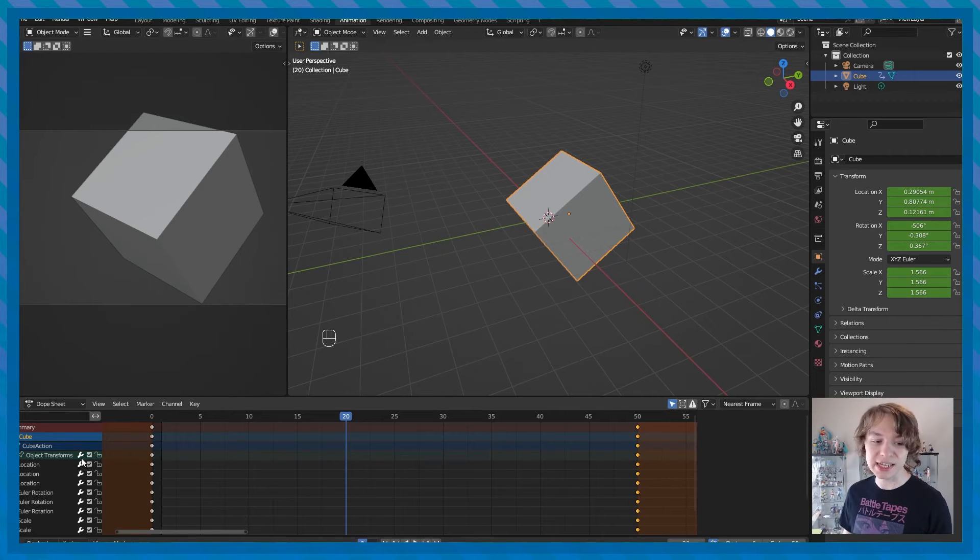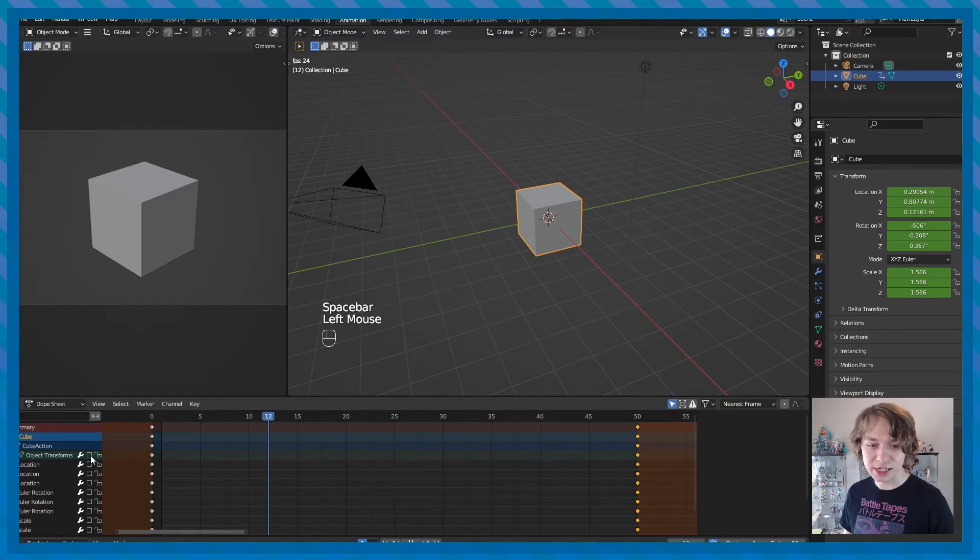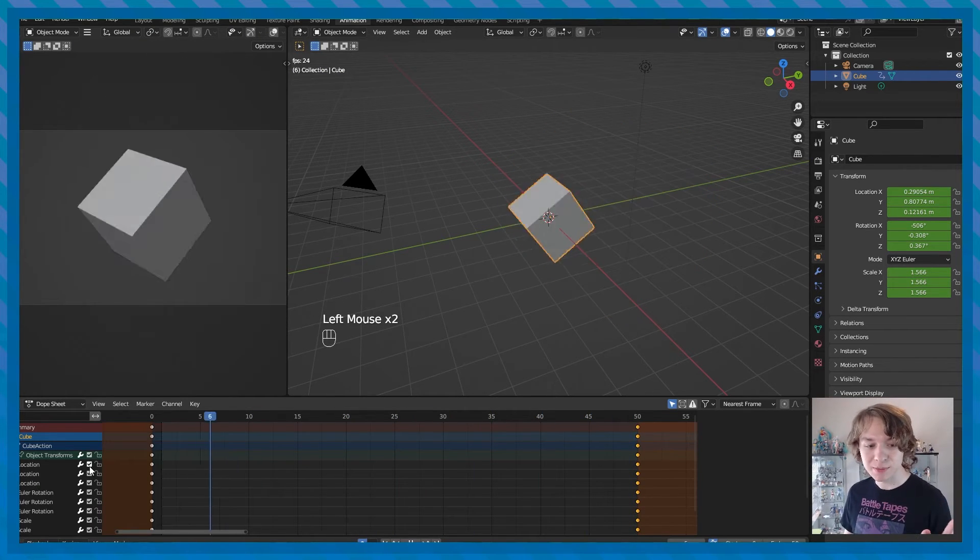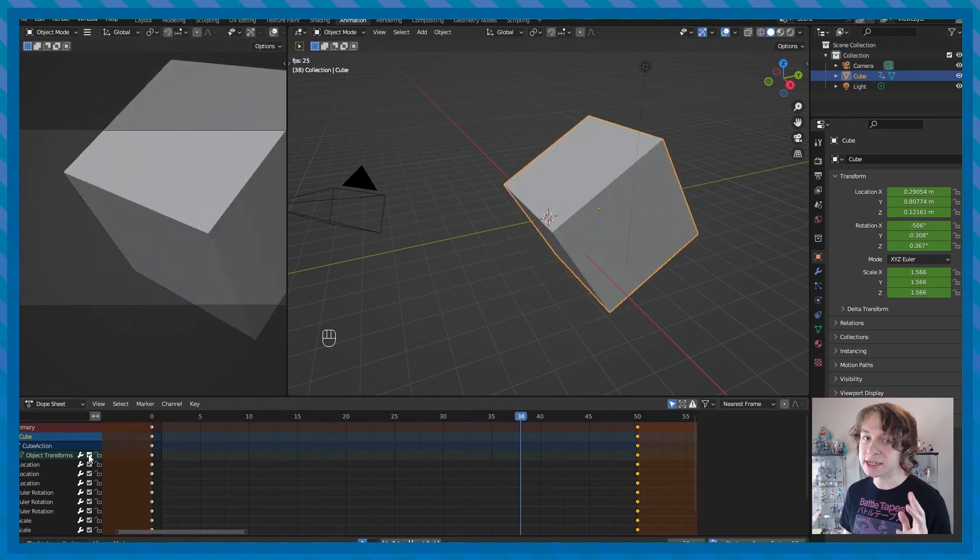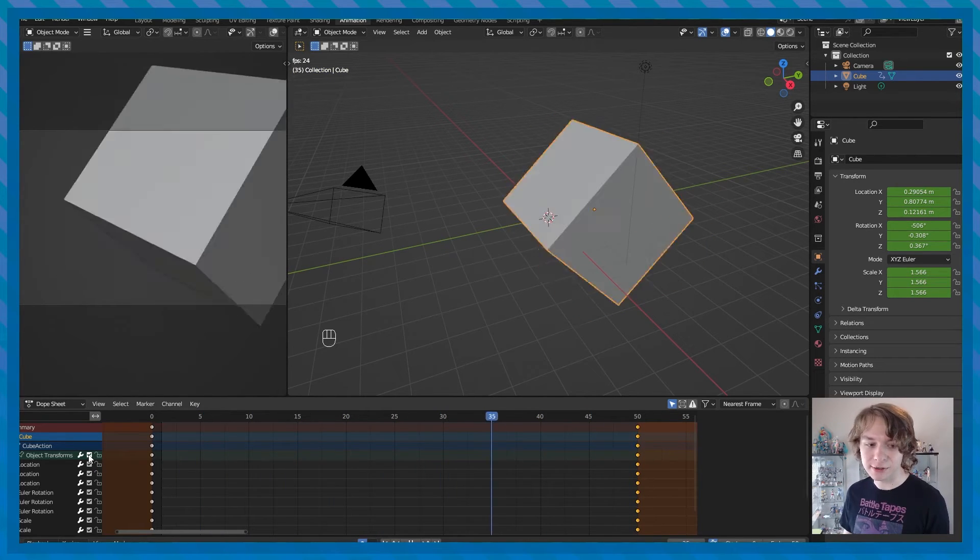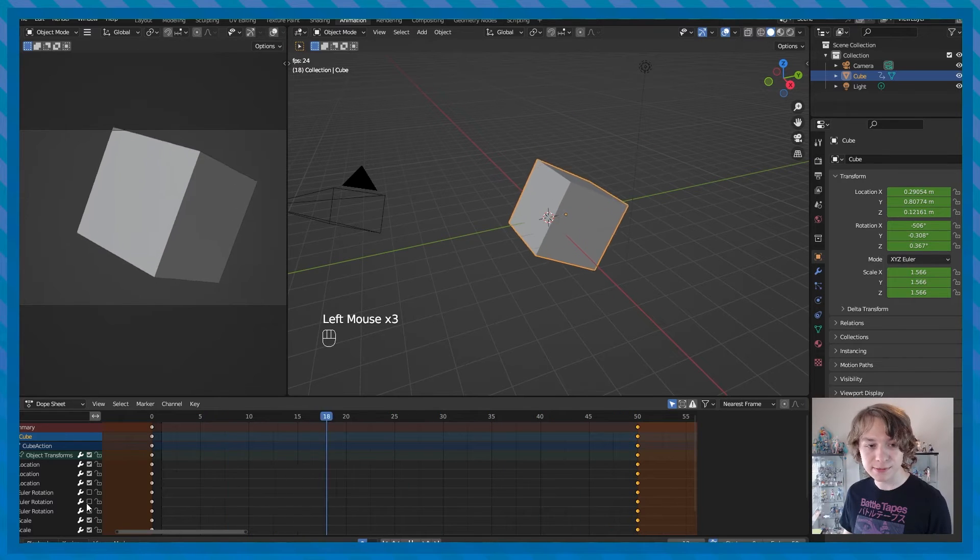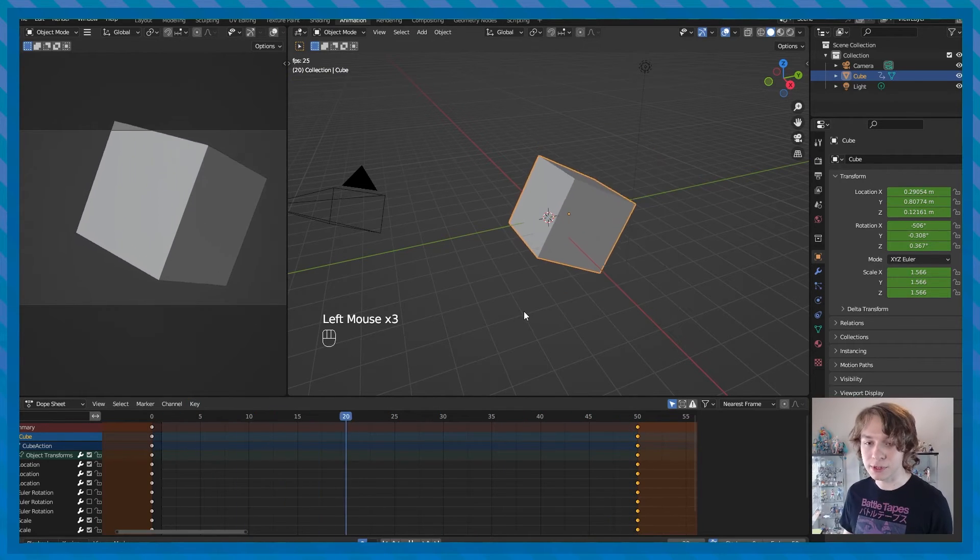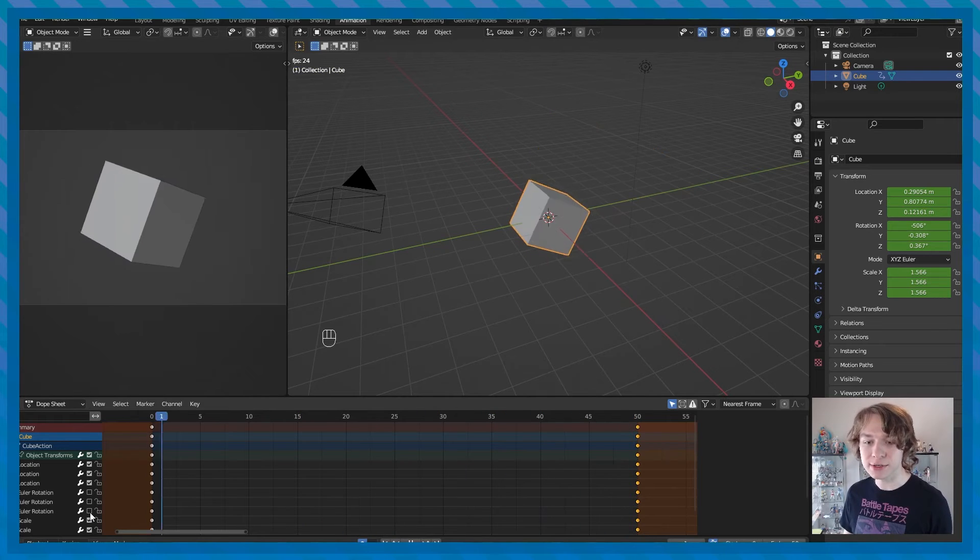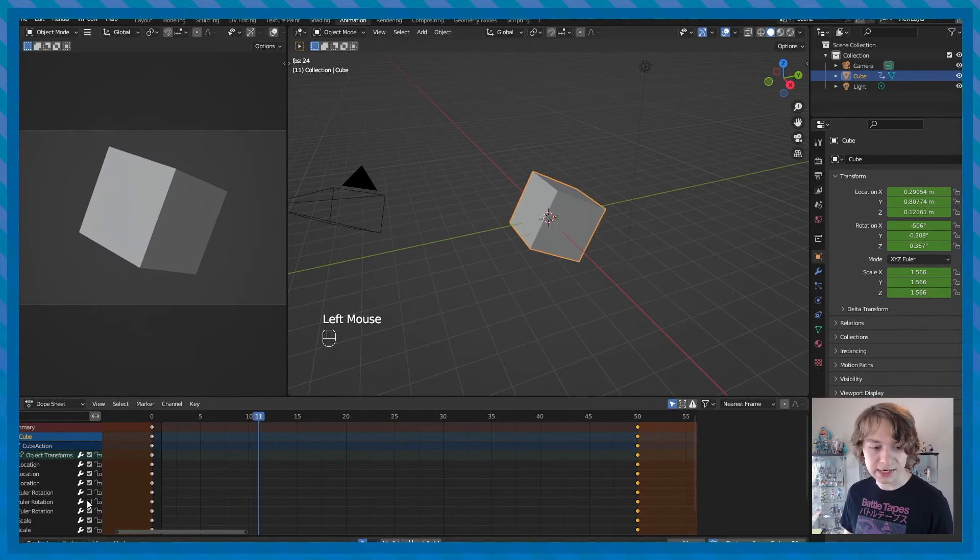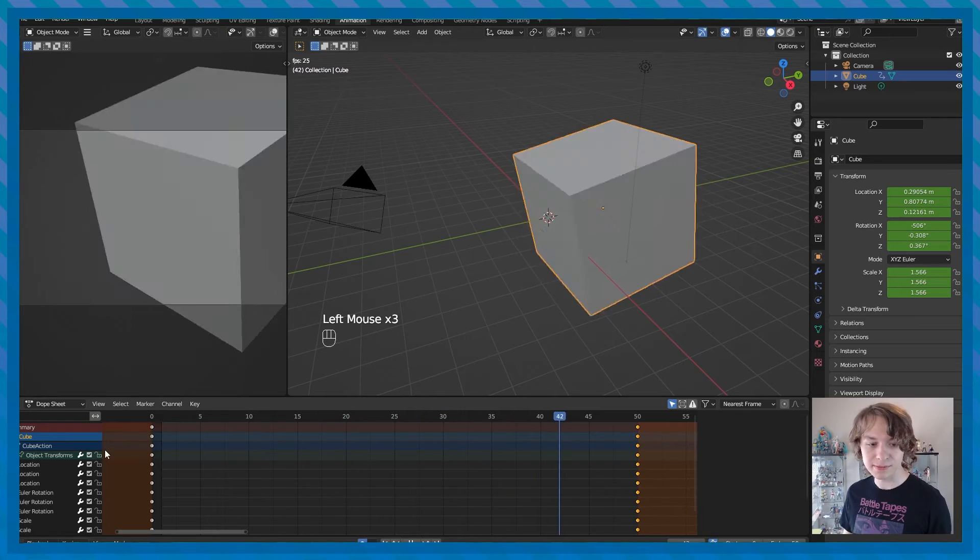You might have also noticed that in the dope sheet, there's a series of checkboxes. And if we play back our animation and click this checkbox, you'll see that it actually stops because this checkbox essentially disables animation either on an entire object or an animation channel. So if I uncheck all the rotation keyframes, for example, you'll see that our cube is no longer rotating because that just disables all the animation in those channels, which can be really handy sometimes. I'll enable all those by clicking on the checkbox on them once again.